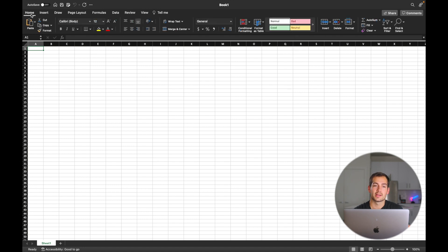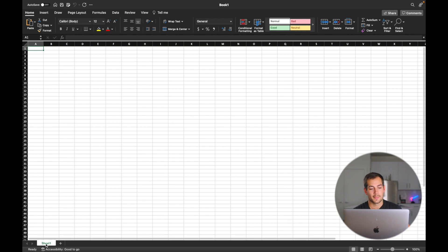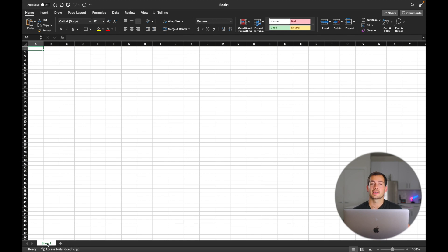Now more often than not, you're going to be on the home tab as this is where the most common features are in Excel. Now that we understand that, let's start to work on the spreadsheet itself. This is sheet one — you can see that at the bottom left. You can create as many sheets as you want, and that's going to make up what's called the workbook.